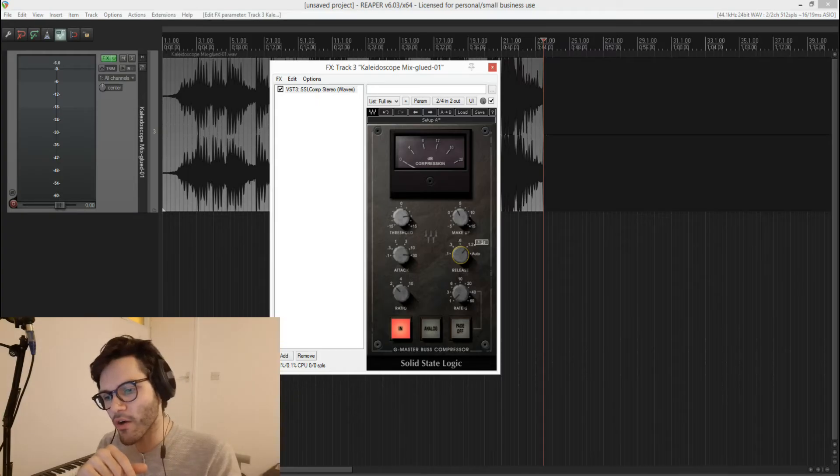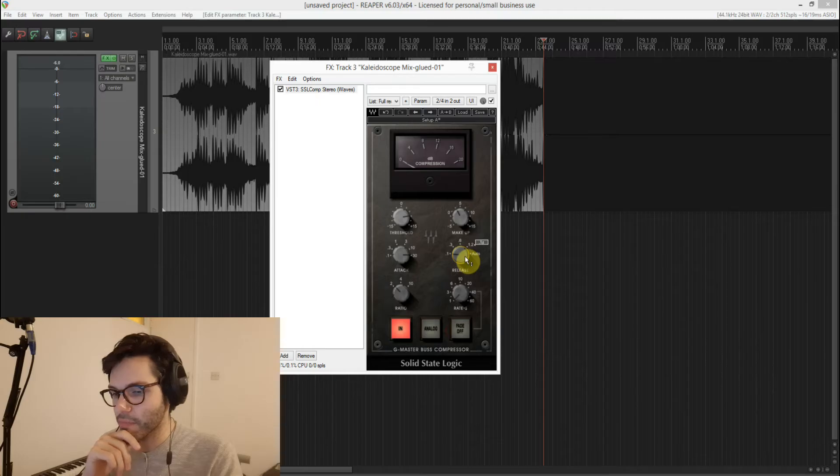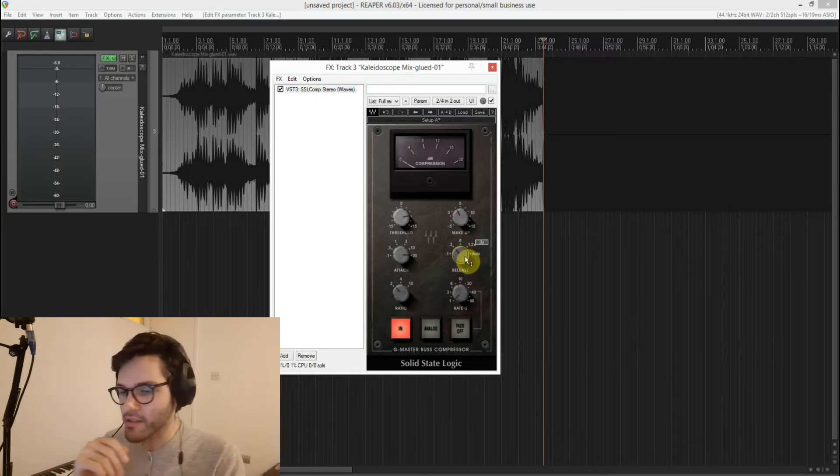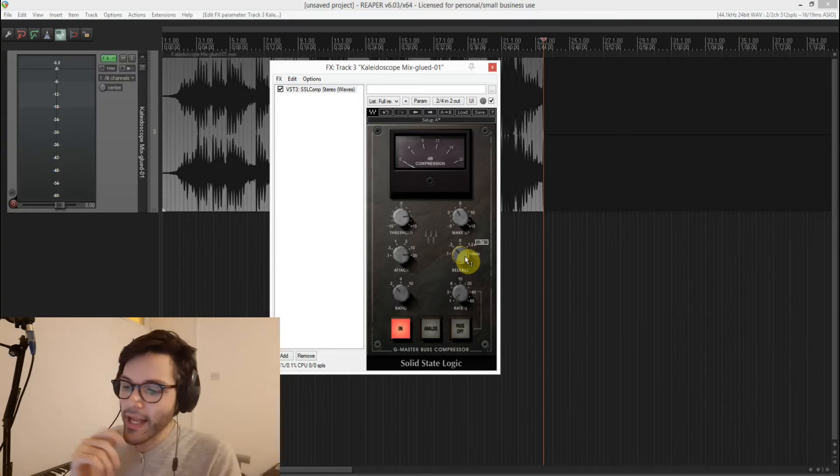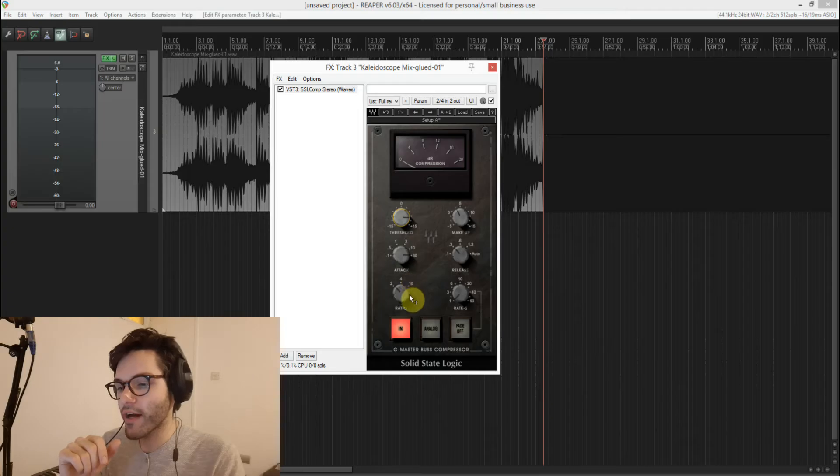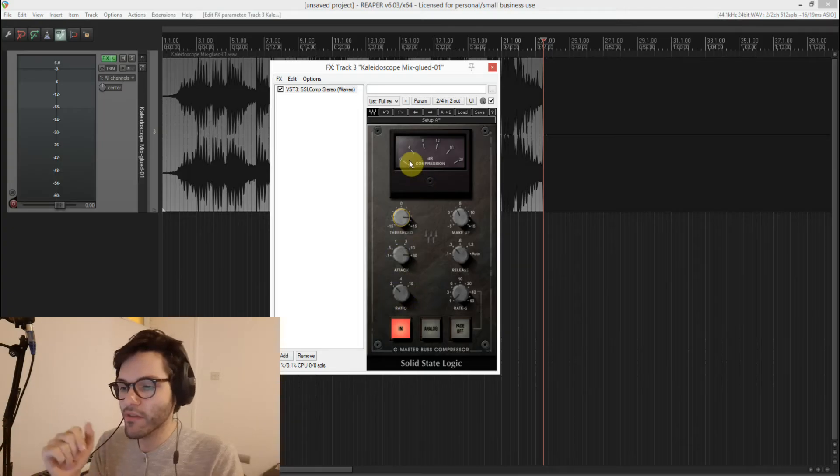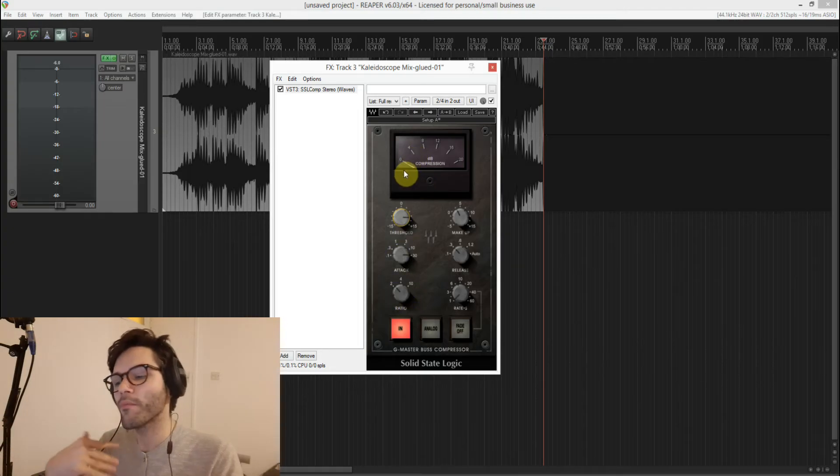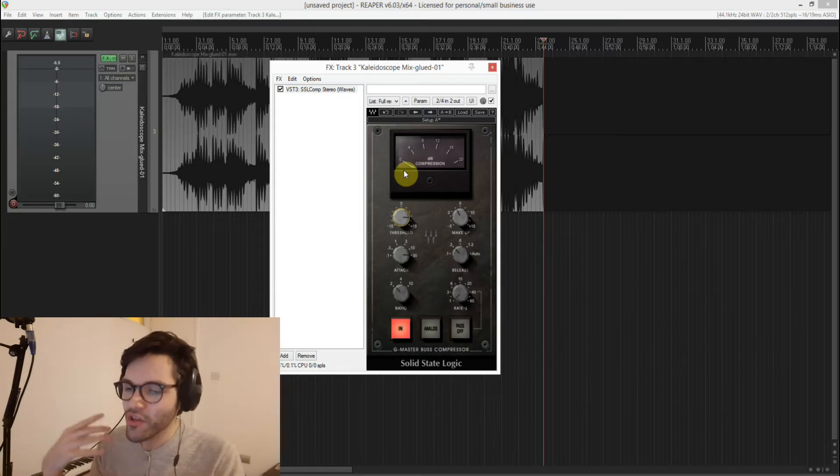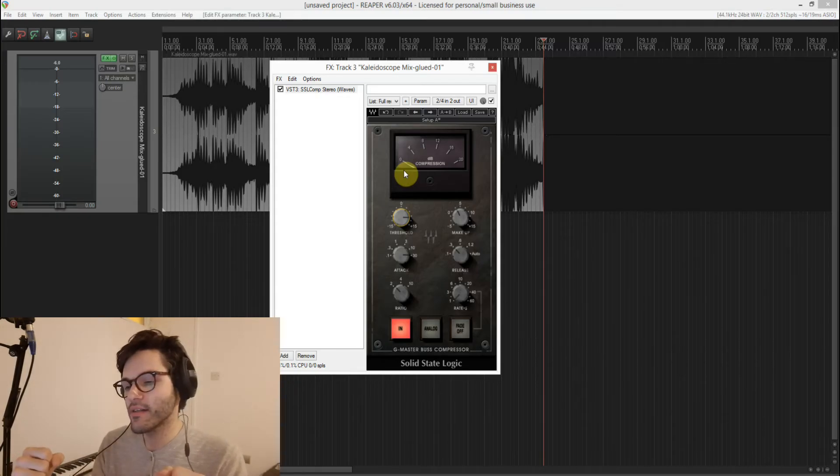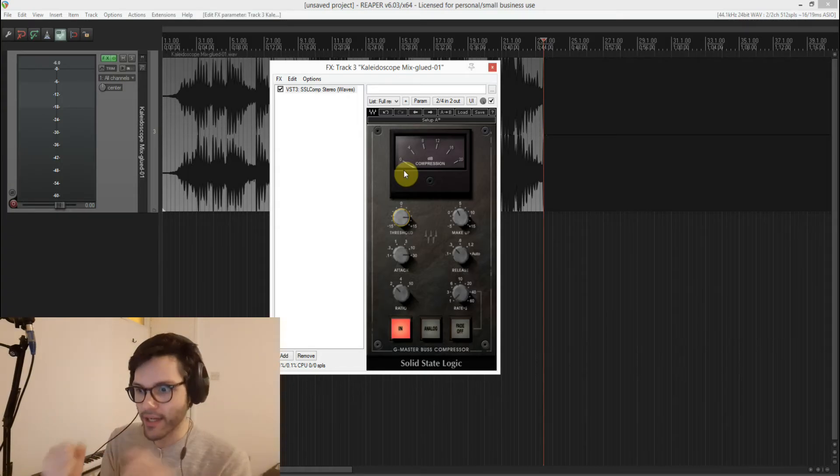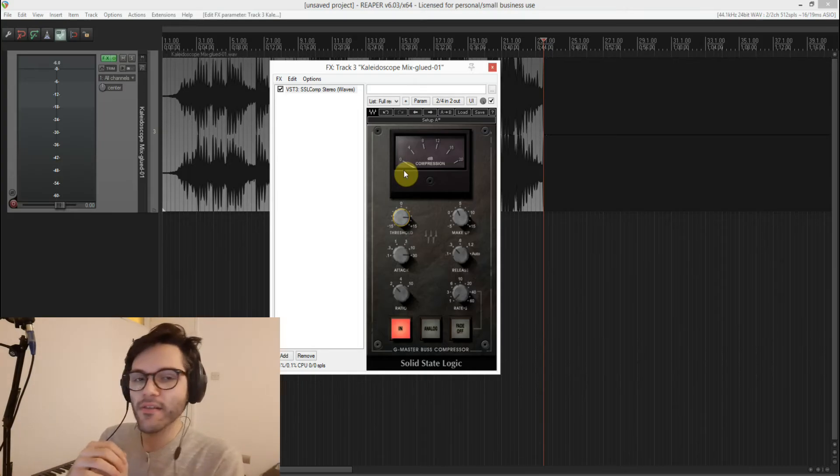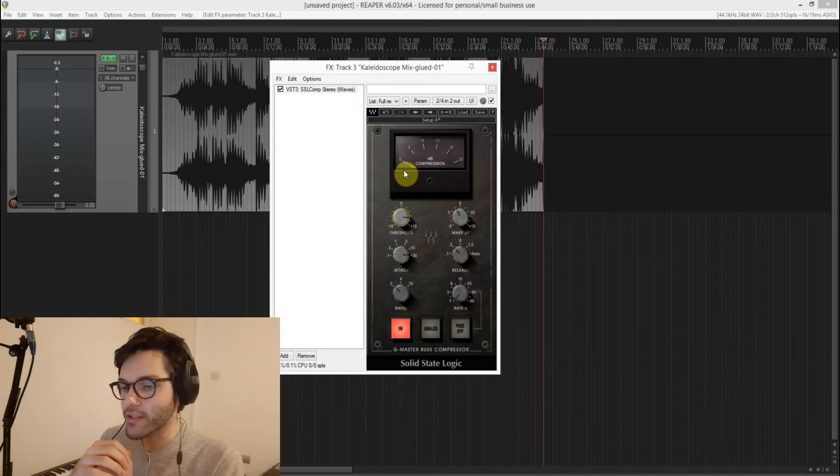And I kind of do the same with the release. I sometimes go for auto or even 10 milliseconds. But it kind of depends on the song. And we'll see in this case kind of what I decide. And with the threshold I just play around until I find that it goes to about two or in some more extreme cases four. Again you don't want it to over compress. And this doesn't have a side chain. So it reacts to everything including that low end. So that kind of sucks a lot of the energy from the compressor anyway.